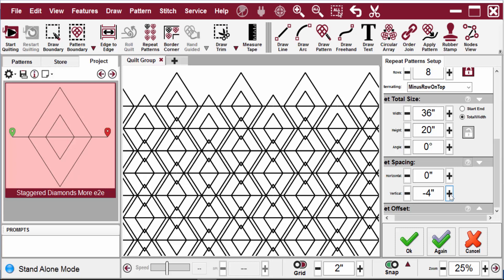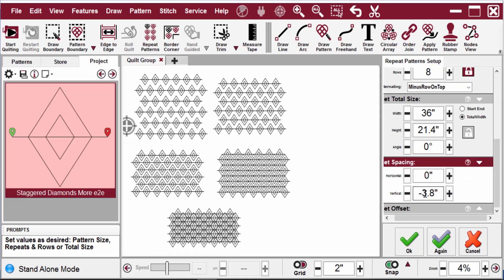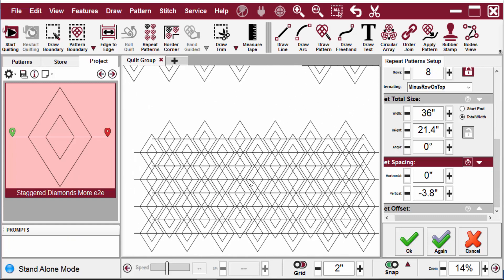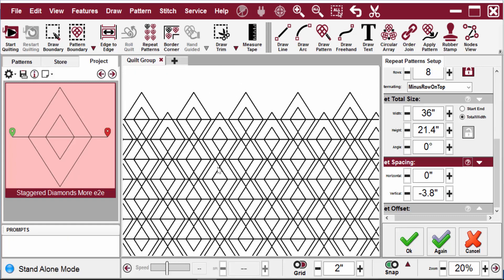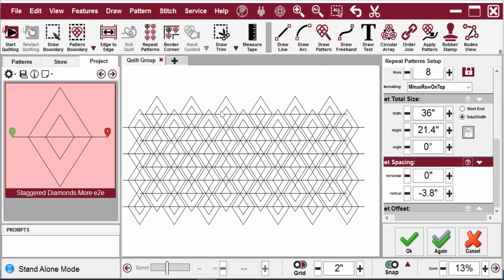So let's use our plus to change this to negative 3.8. And scroll in here and see how I like it. Oh, that's really cool. I like how that looks.